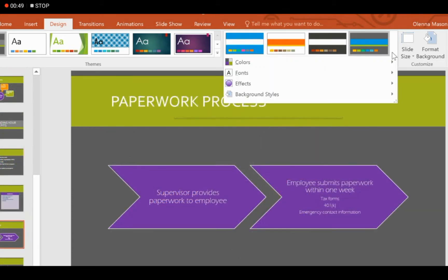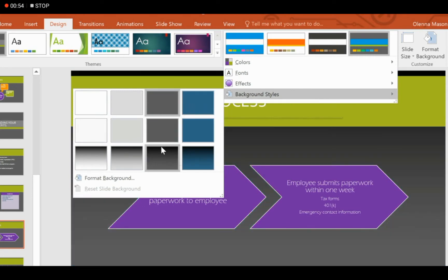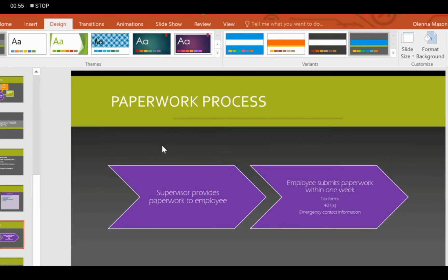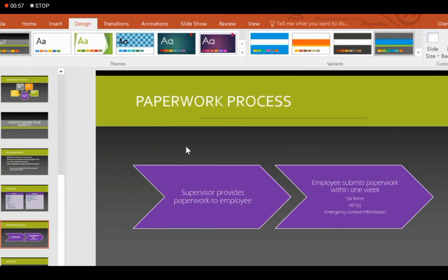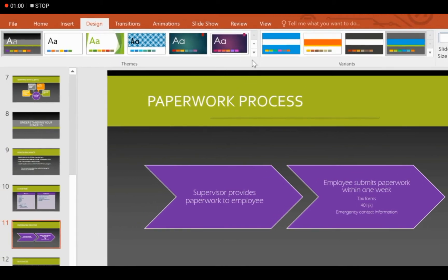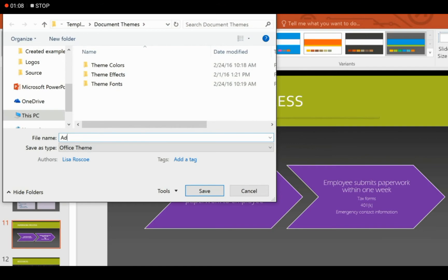You can also change the background color. Just click on the drop down arrow and select a background color for your theme. After selecting, your theme is ready. Now you just have to save this theme. To save, click on the drop down arrow in the Themes group and there is an option of Save Current Theme. You can save this theme as a default theme.